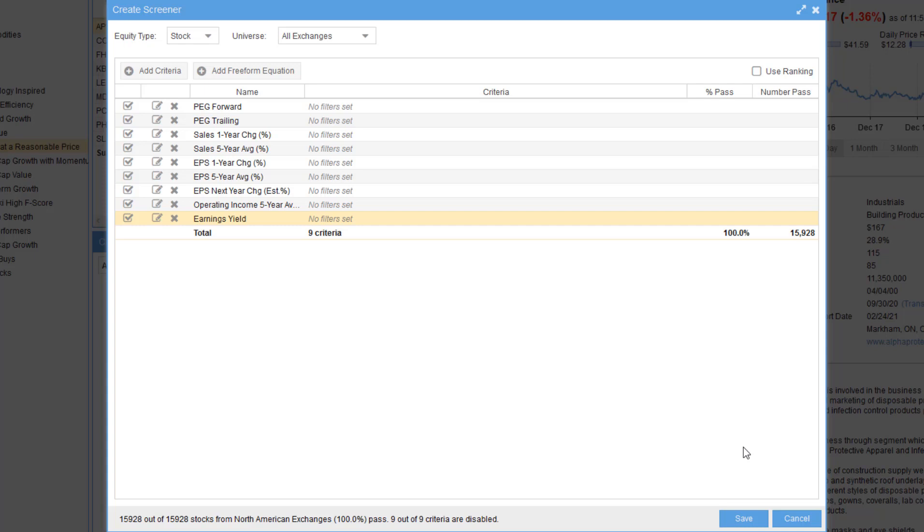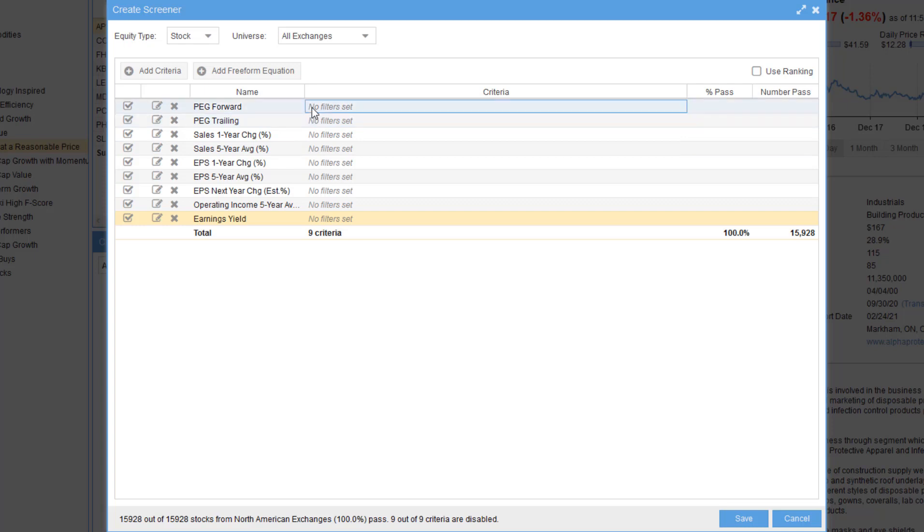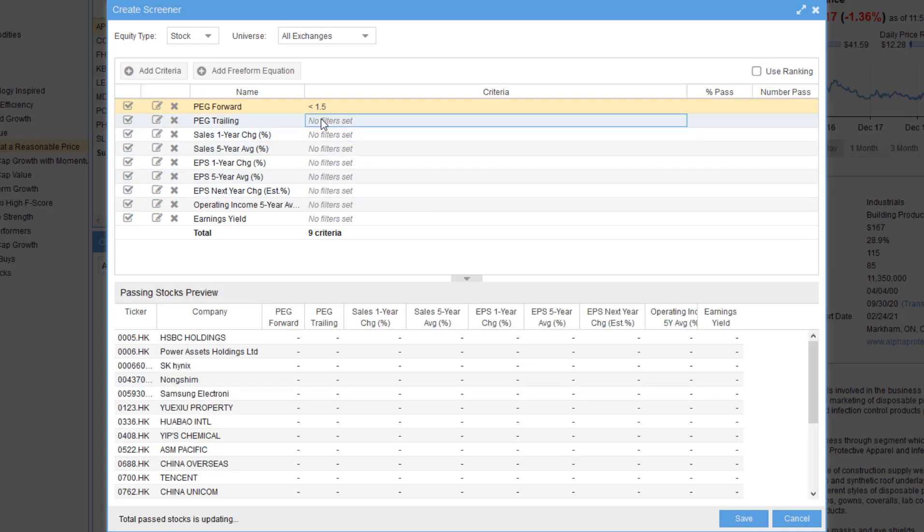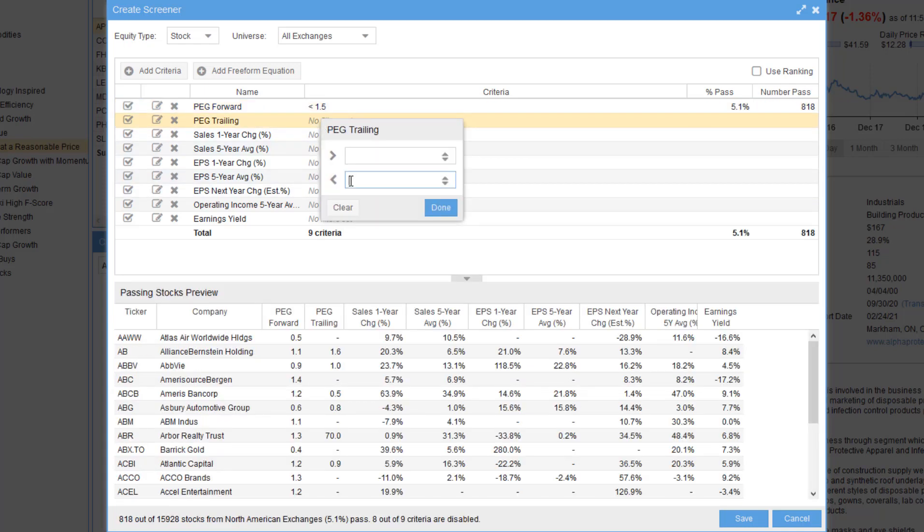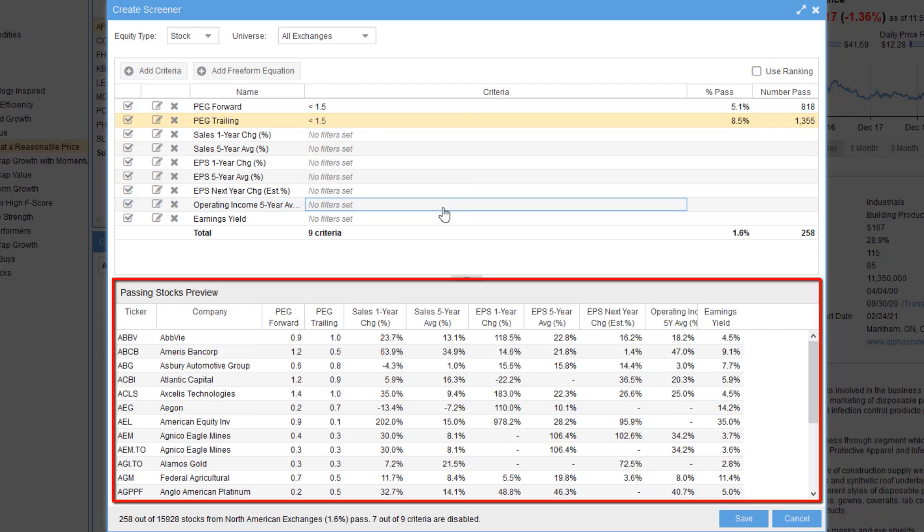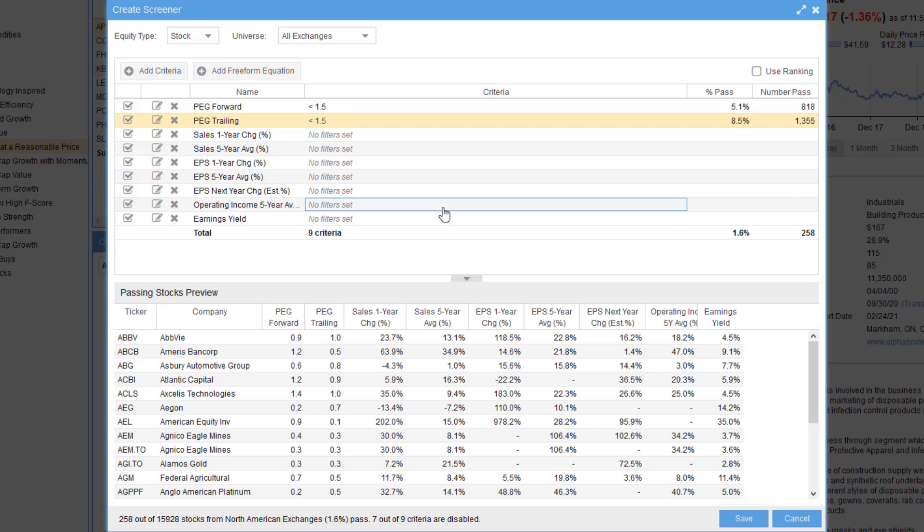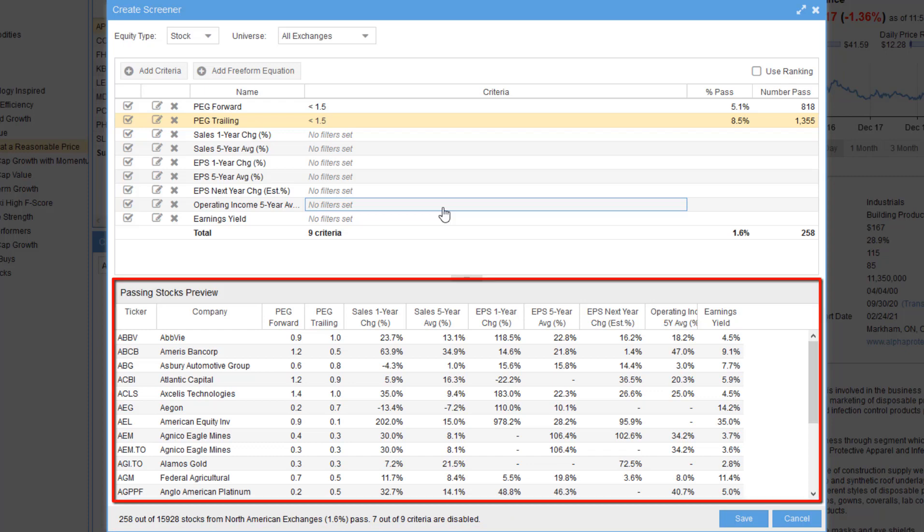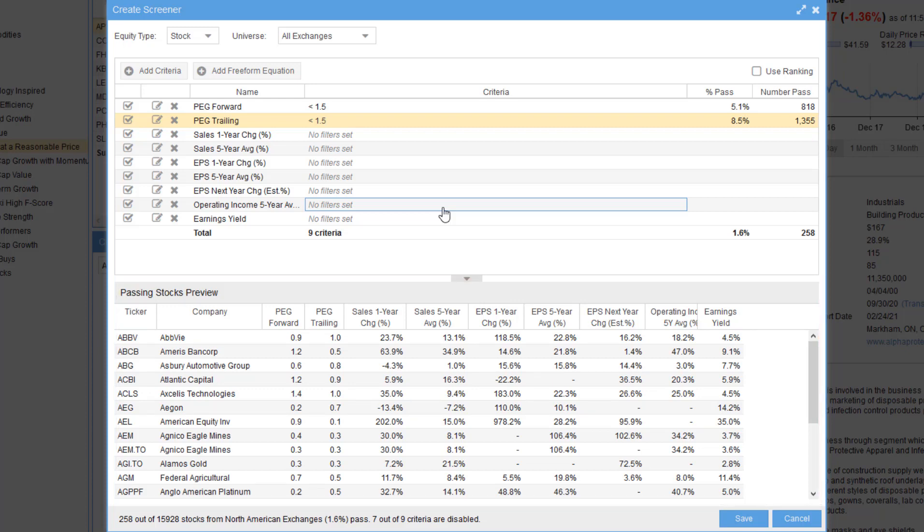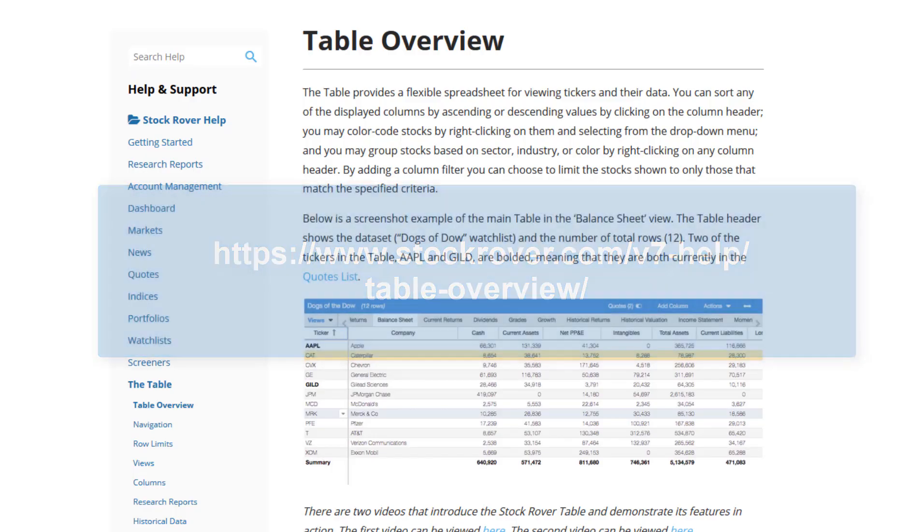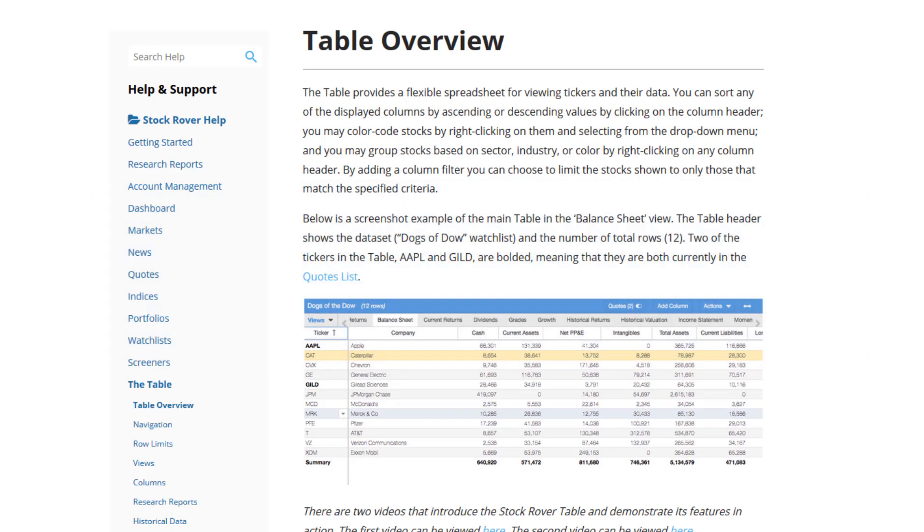Now that we've selected all these metrics, let's assign some thresholds. So I'll set PEG Forward and PEG Trailing to be under 1.5. Note at the bottom there's a pane where we have a column for each metric that we're evaluating. We also see how many stocks are passing our current screening criteria. So we're at 258 out of 15,928. This pane is showing us a 20 stock preview. Now to see all the stocks and to perform proper analytics, the proper workflow is to go to the table layout, which I'll show you once we've completed the screener.